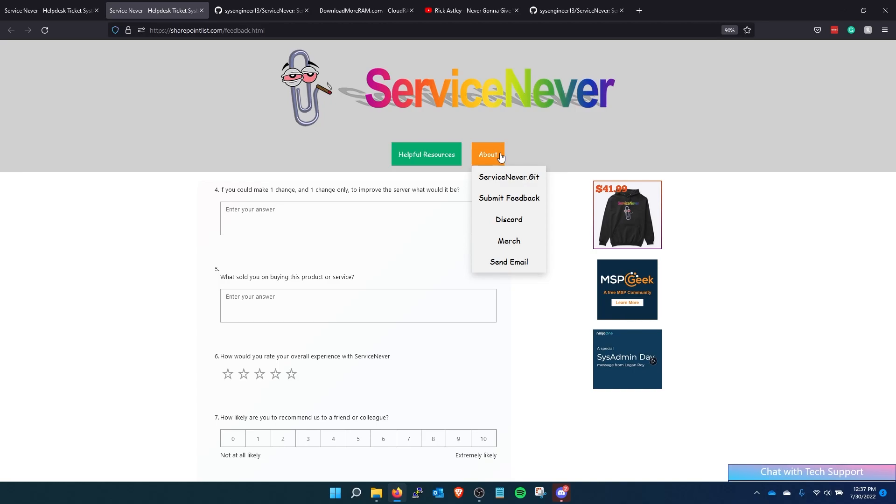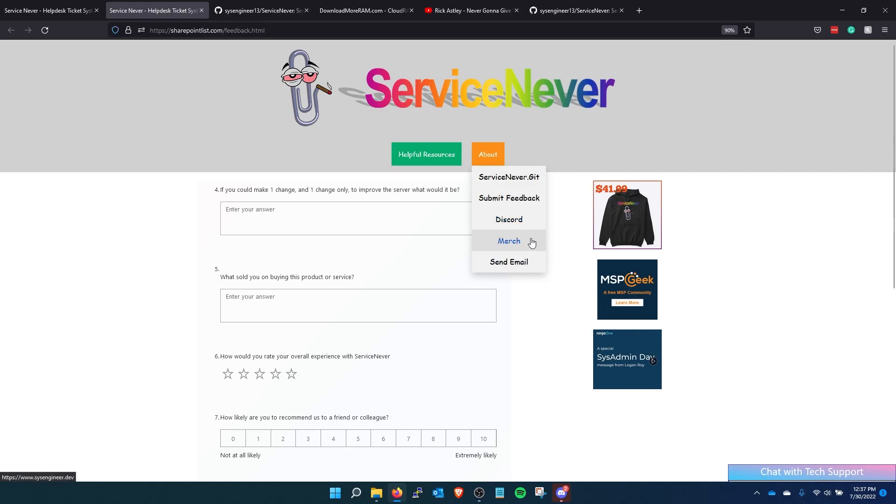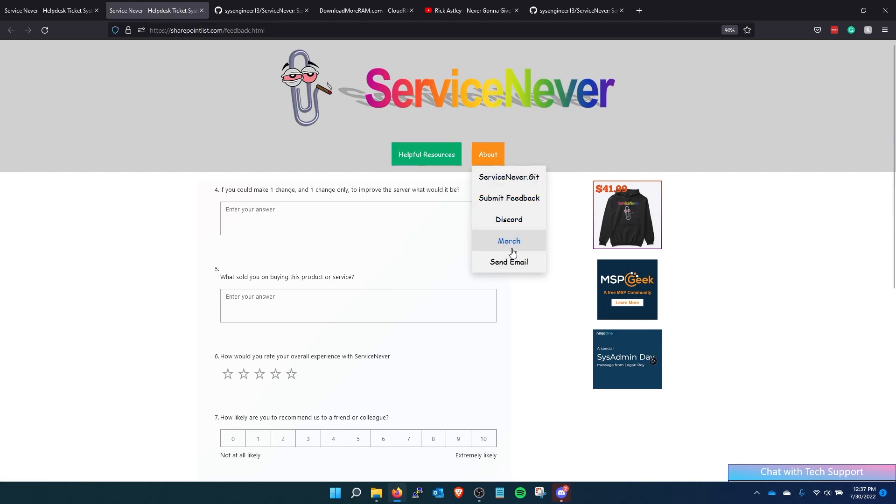And then there's a link to my discord. I have a channel in there where I'm taking suggestions and feedback on what we should add to the site and just some conversation about it. It's been really fun. I'm selling merch with the service never logo. And then people can send me an email if they want.